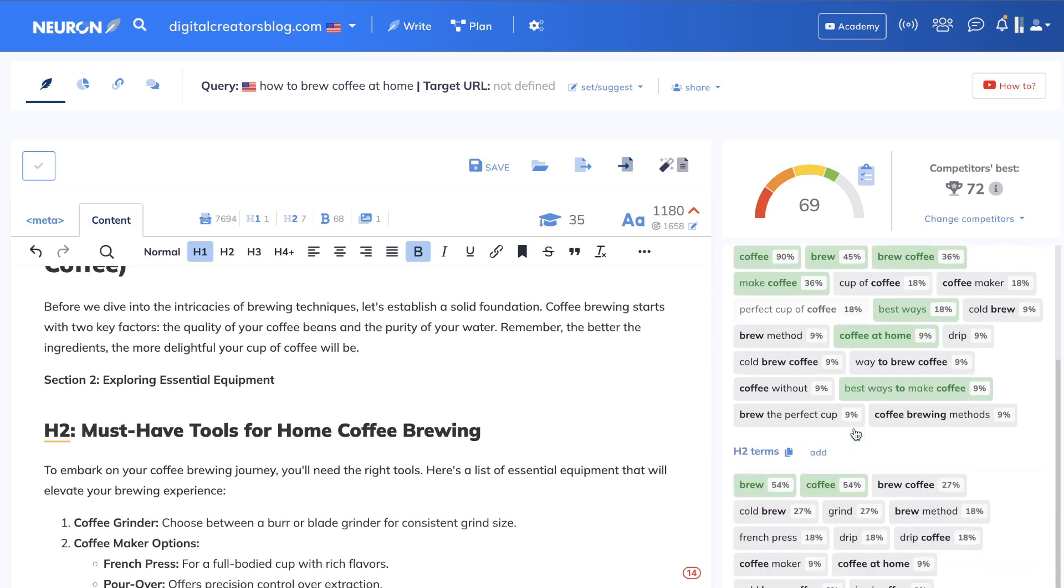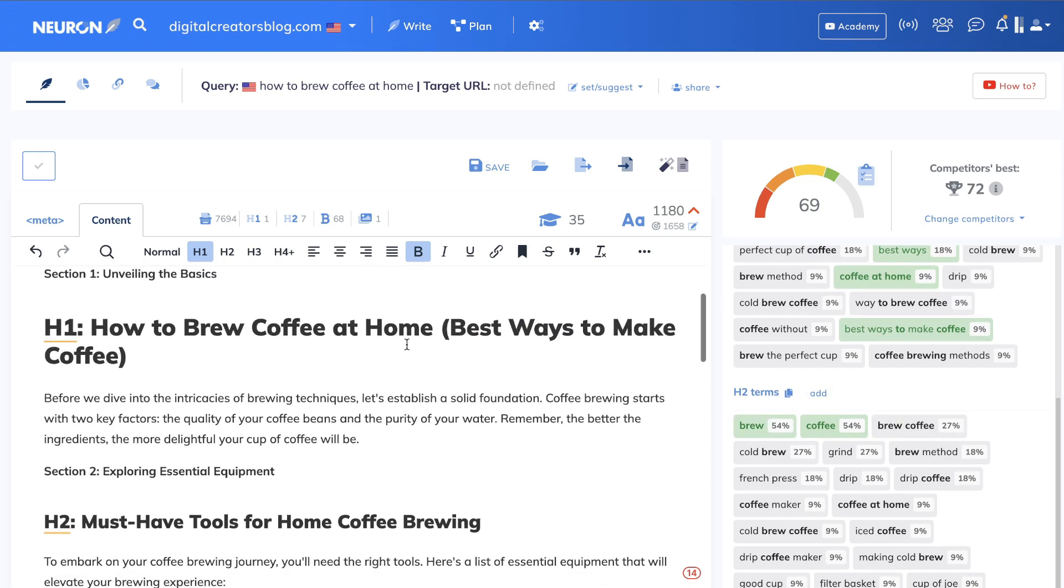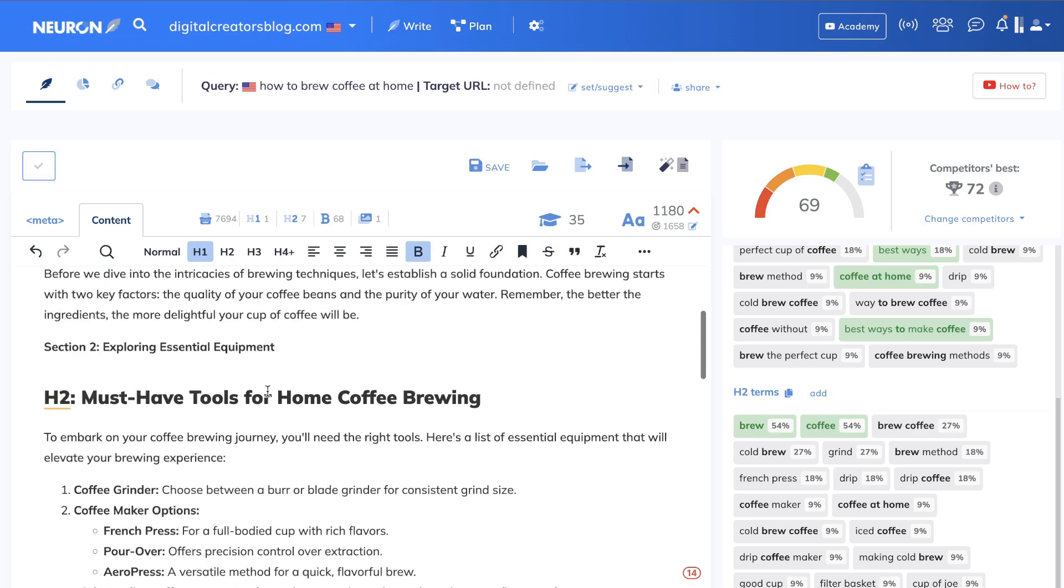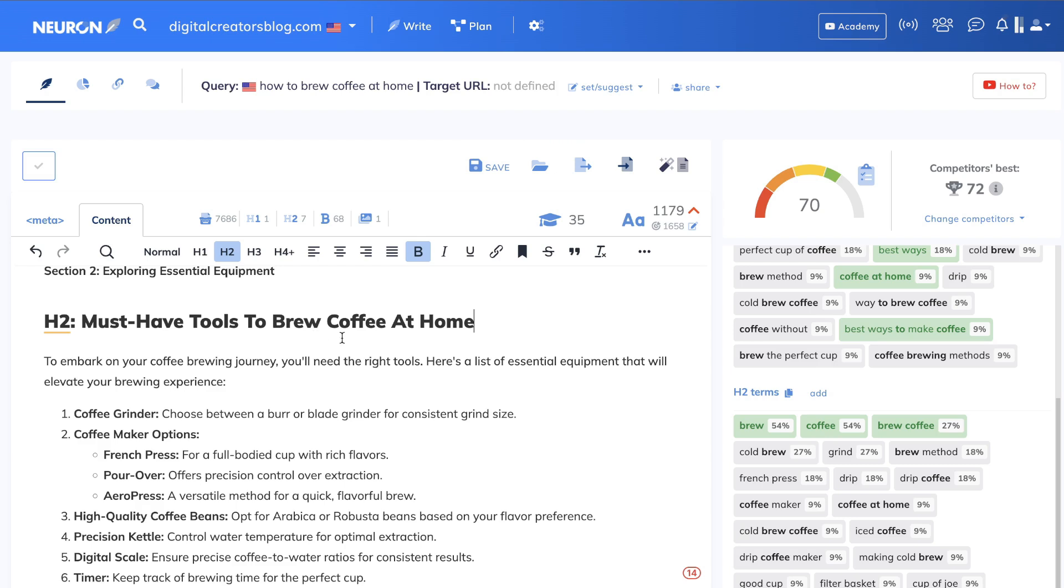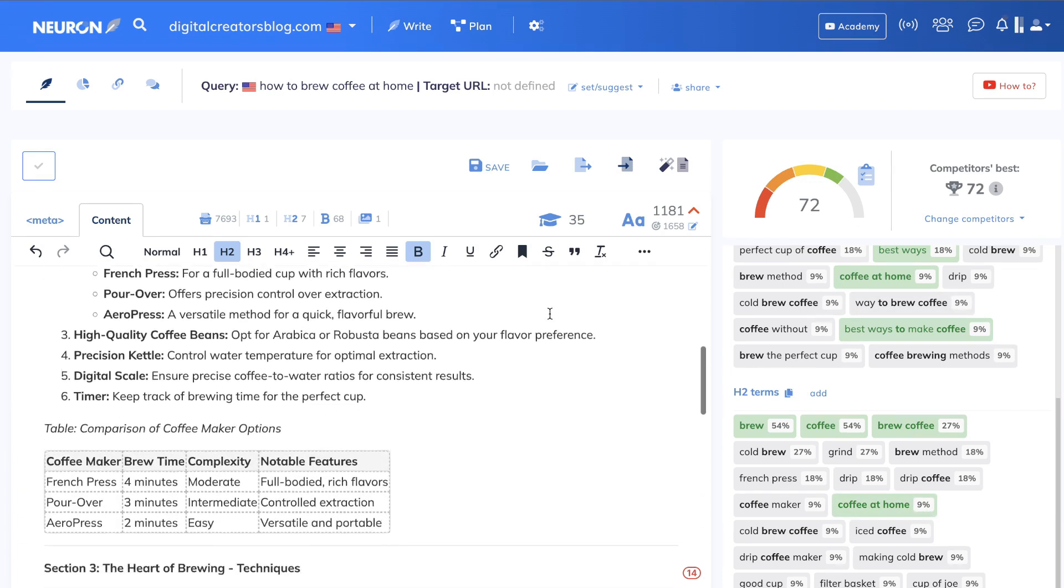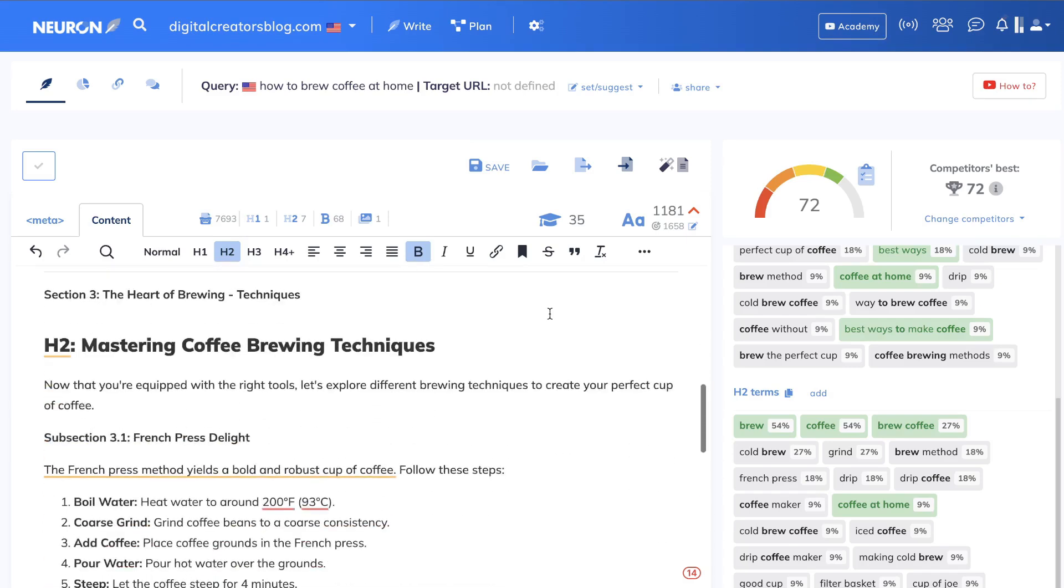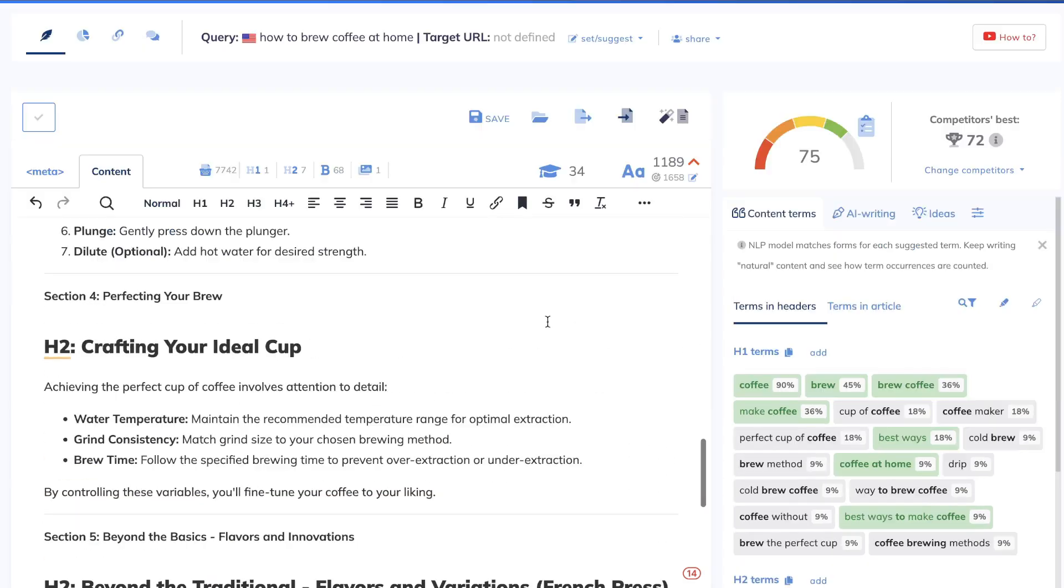So now that we have the H1s, let's scroll down to the H2. Brew coffee is something which we need to include more within our article. So we have our H2 here. Let's see how we can include brew coffee into our H2s. So I went ahead and changed this around—must have tools to brew coffee at home. And again, we're able to hit that keyword. We also were able to hit the keyword coffee at home. And we've went all the way up to a 72.